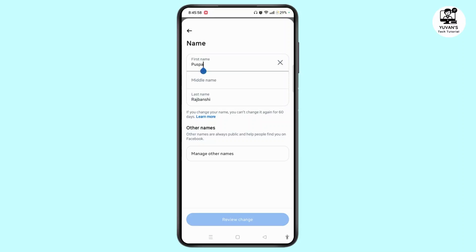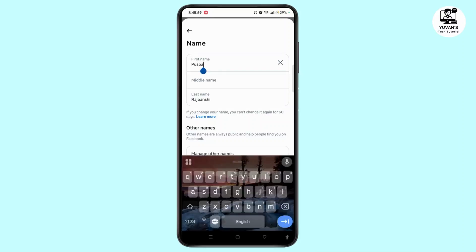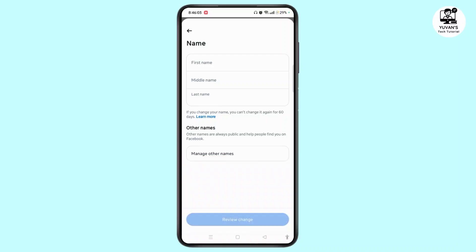Now you can easily delete your current name. After that, you need to exit from Facebook.